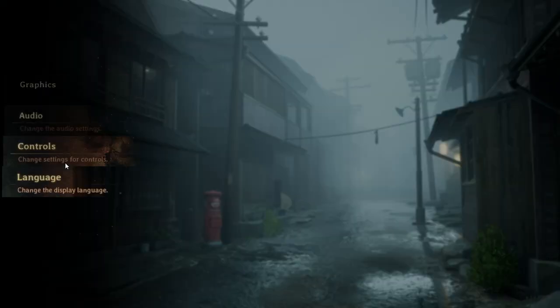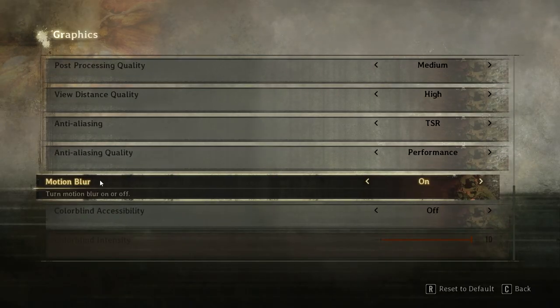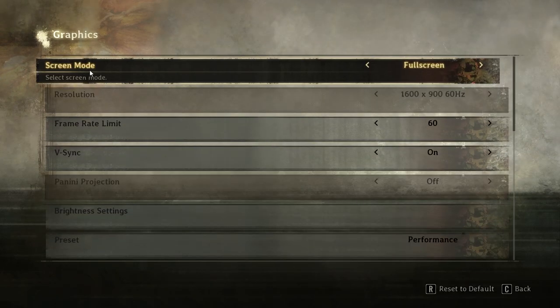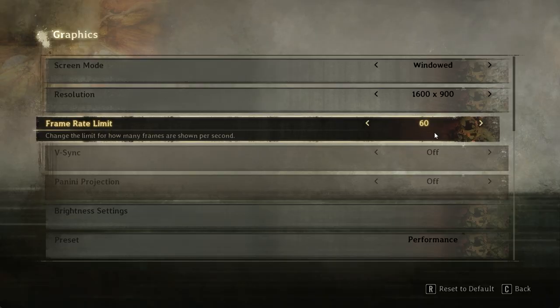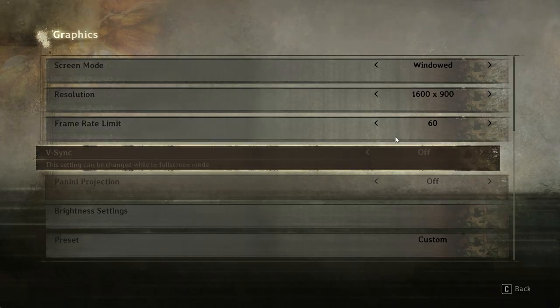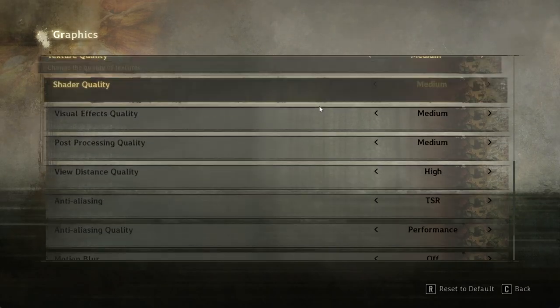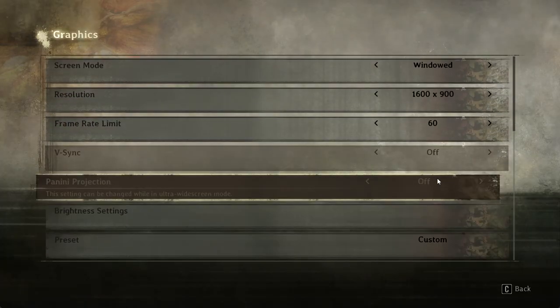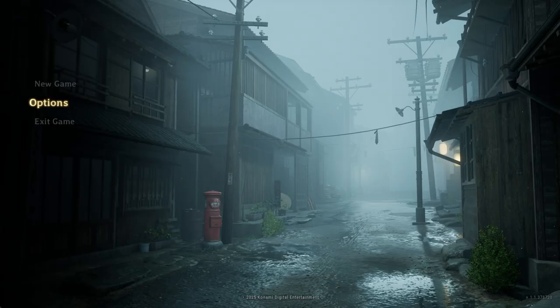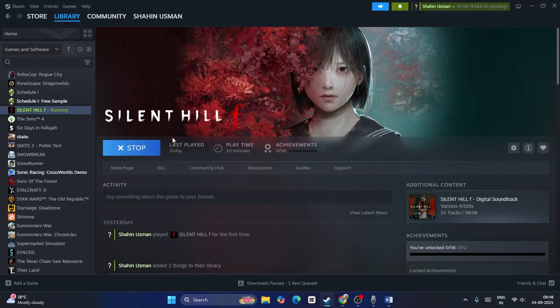If the game is running, go to Options, then Graphics. Scroll down and navigate to Motion Blur — make sure Motion Blur is turned off. Go back to Screen Mode and change it to Windowed Mode. For Frame Rate, change it from No Limit to 60 fps to lock it, and make sure V-Sync is turned off. Set other settings to Medium and make sure Motion Blur is off. After making all these changes, exit and relaunch the game.